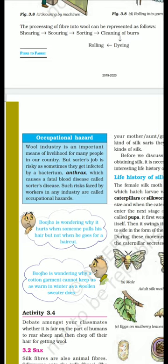Wool industry is an important means of livelihood for many people in our country, India. However, the sorter's job is risky — sometimes they get infected by bacteria present in the wool.